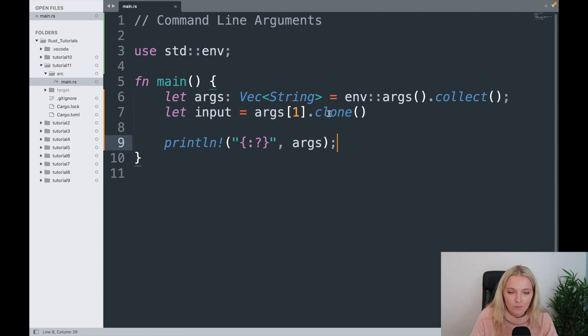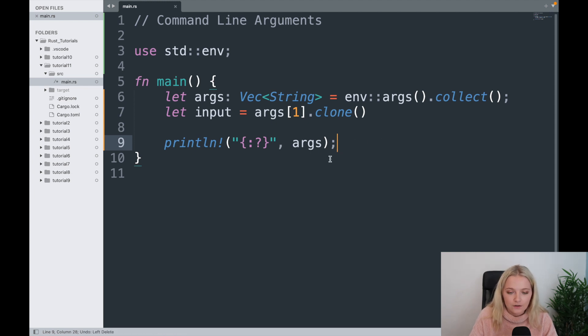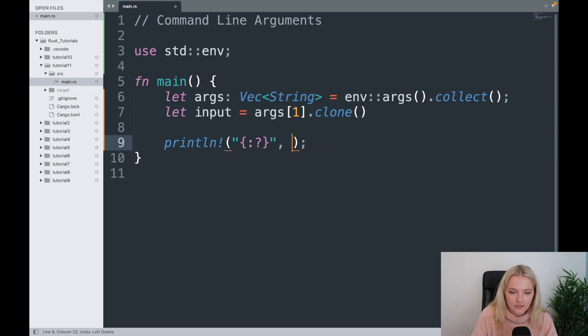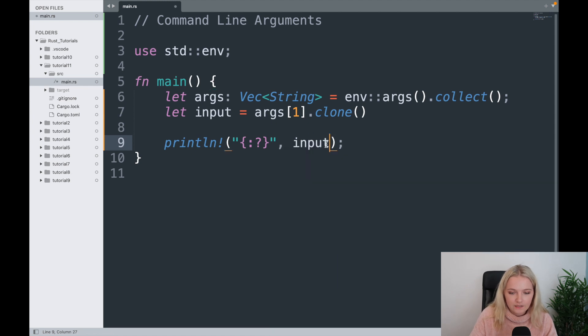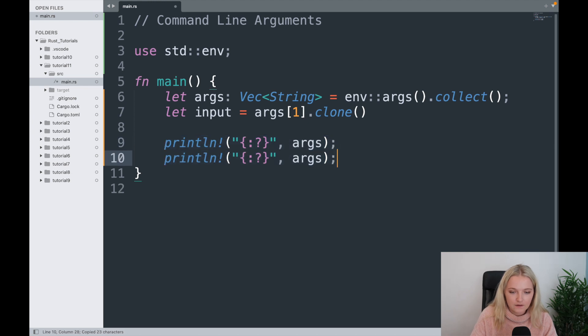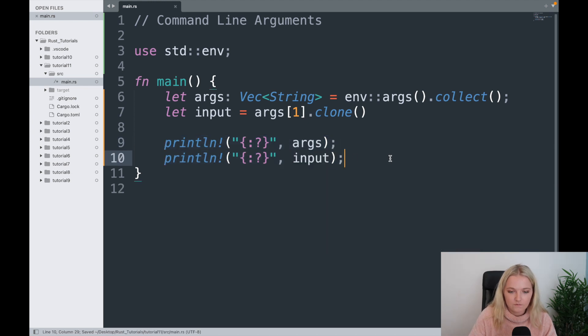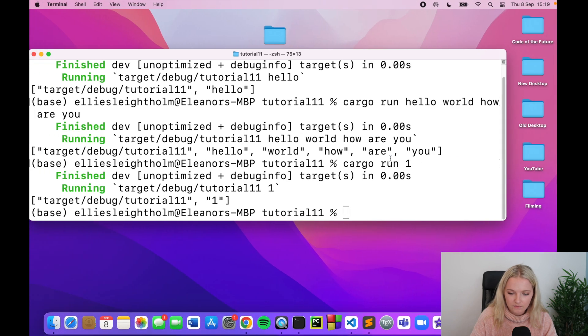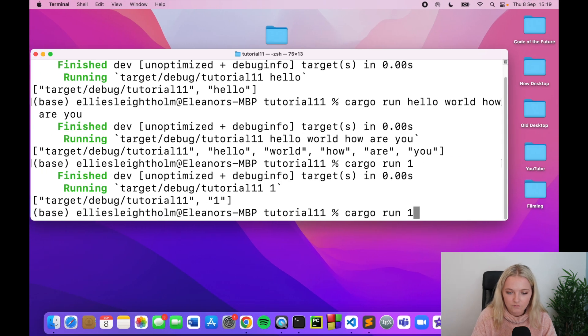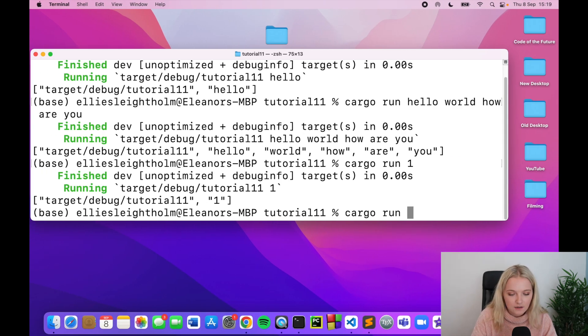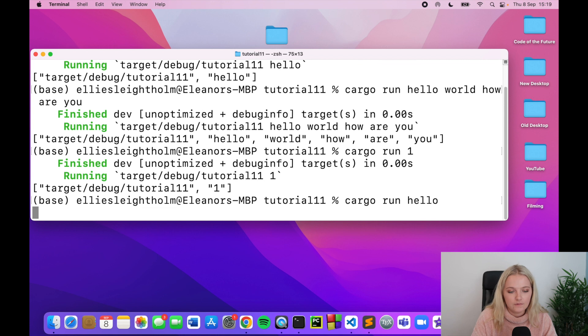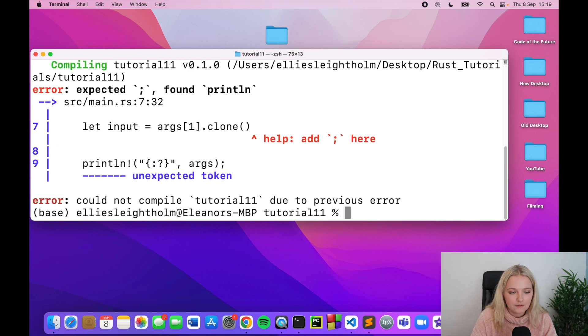So instead of args here I'm going to say input. In fact, I'm just going to copy both of them, input. We'll save and I'm going to cargo run and I'm going to say hello, as simple as.